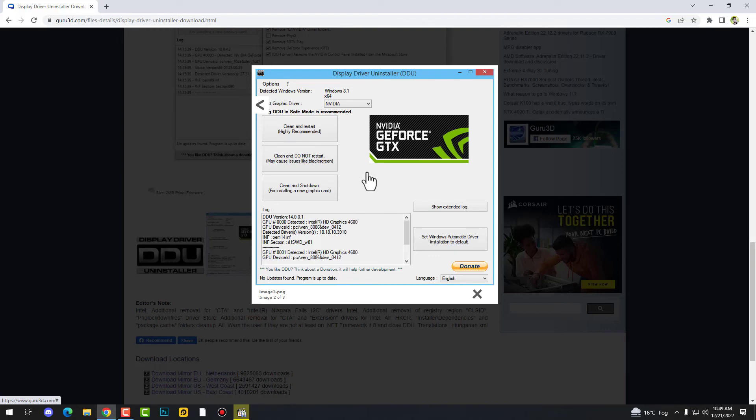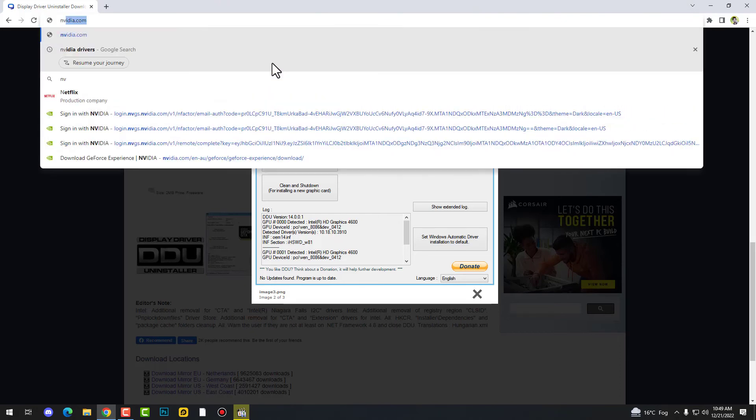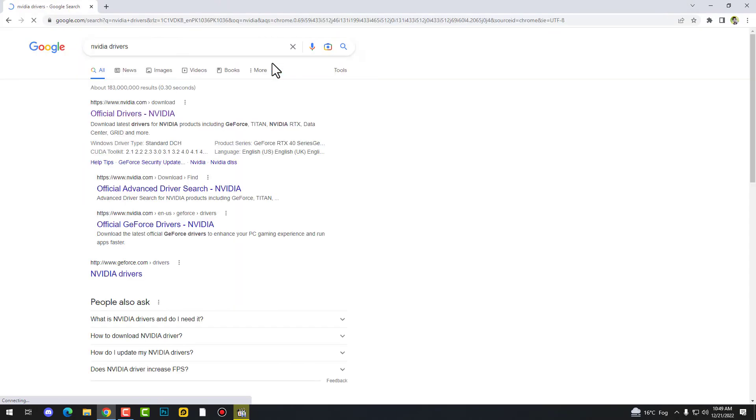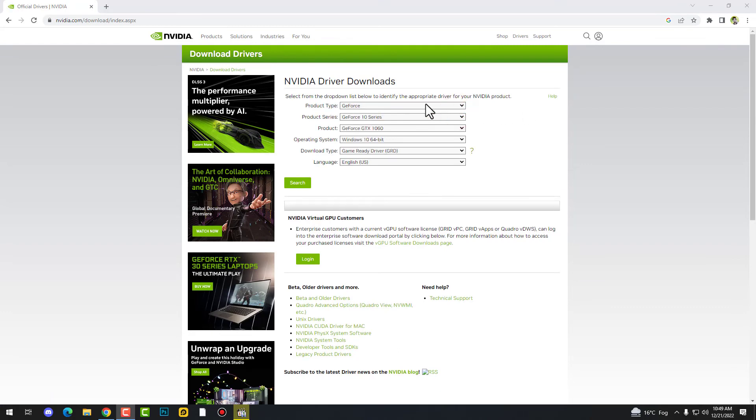Now after that, you need to go on the Nvidia website if you are using Nvidia. In other case, if you are an AMD user, go on the AMD website, find the latest drivers, install again, and that's it. Your problem of course will be fixed 100%. And if you have still any question, just let me know in the comment section.